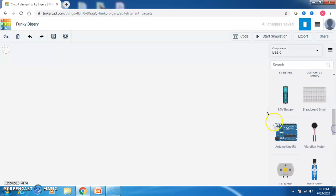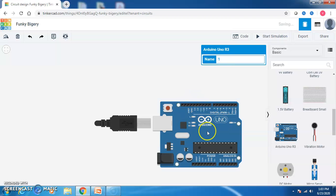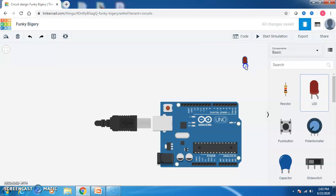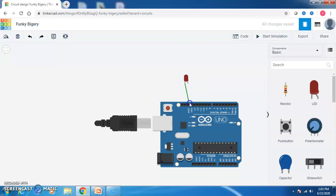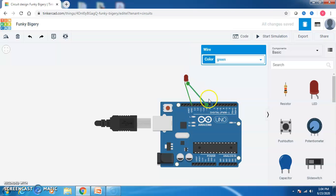As it is a simple program to blink the LED, I am just dragging and dropping my Arduino Uno R3 board. This is my Arduino Uno R3 board, and now I am taking the LED here. This LED has two legs — one is the cathode and the other is the anode. The cathode is connected to the ground and the anode I am connecting to the 9th pin.